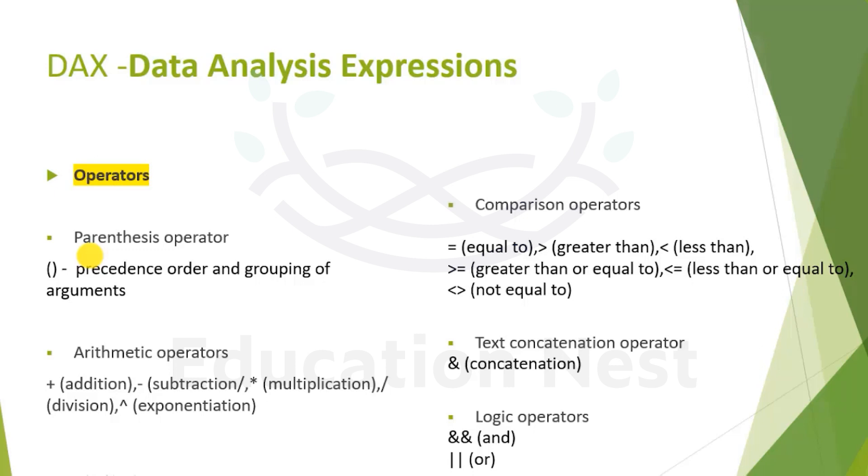Next we move ahead with text concatenation operator, in which a single ampersand is used for concatenation.